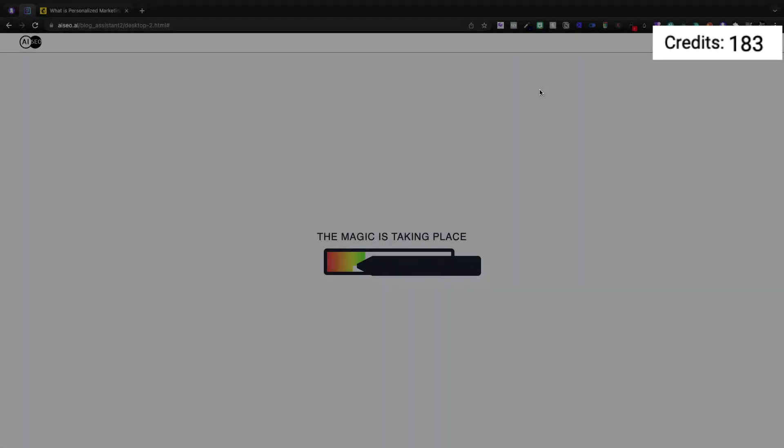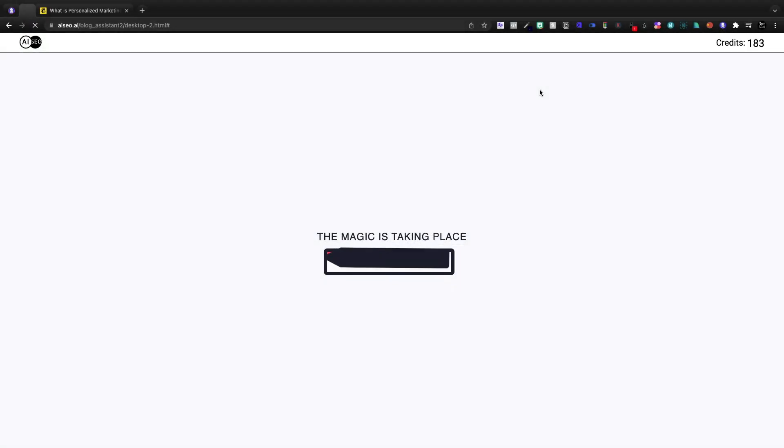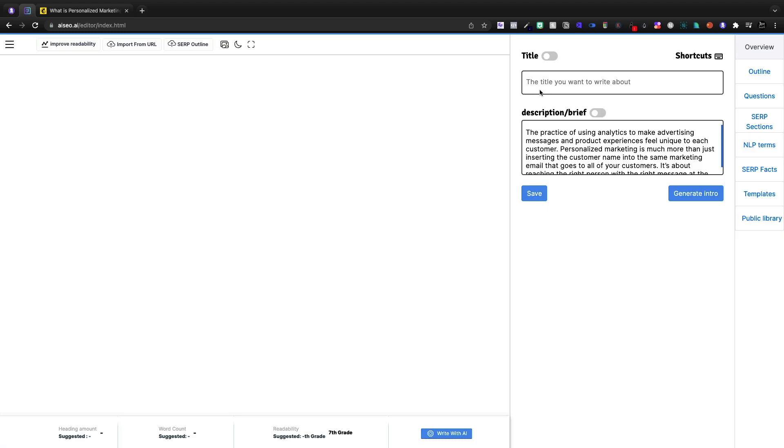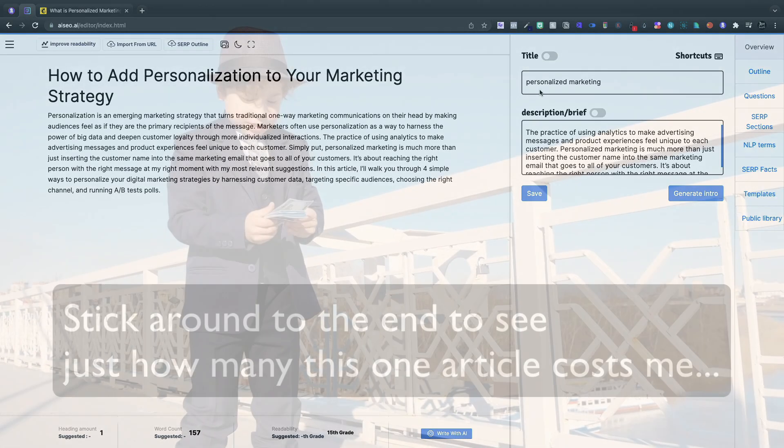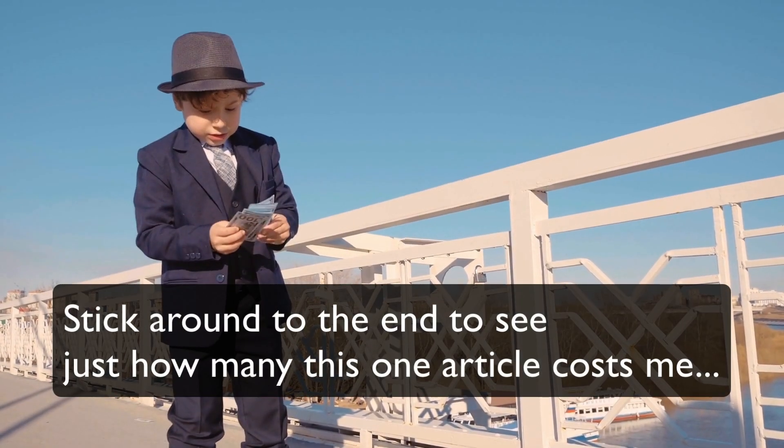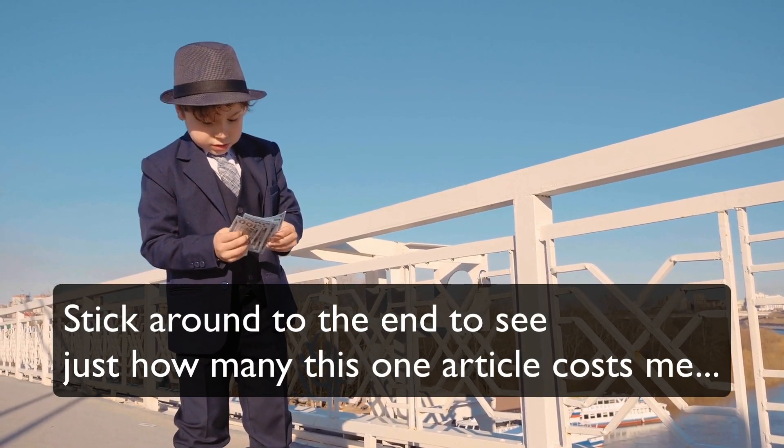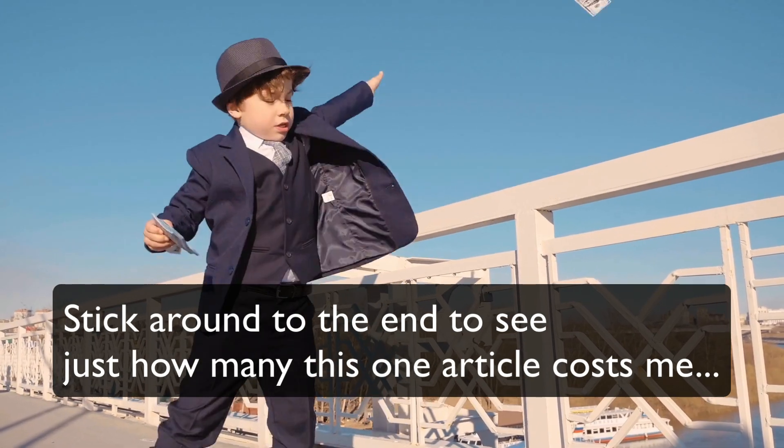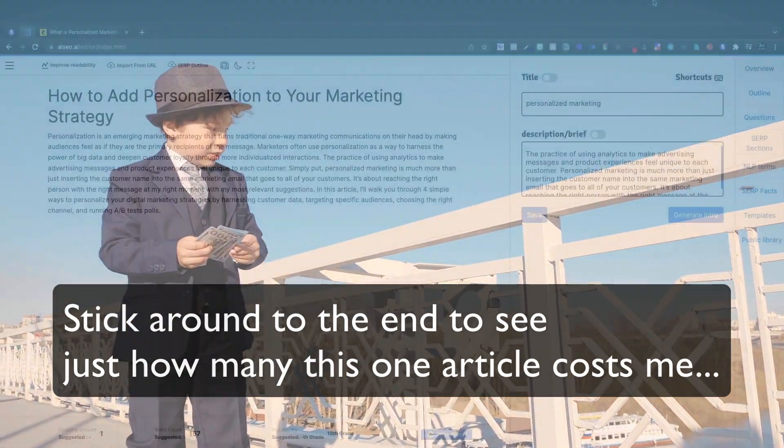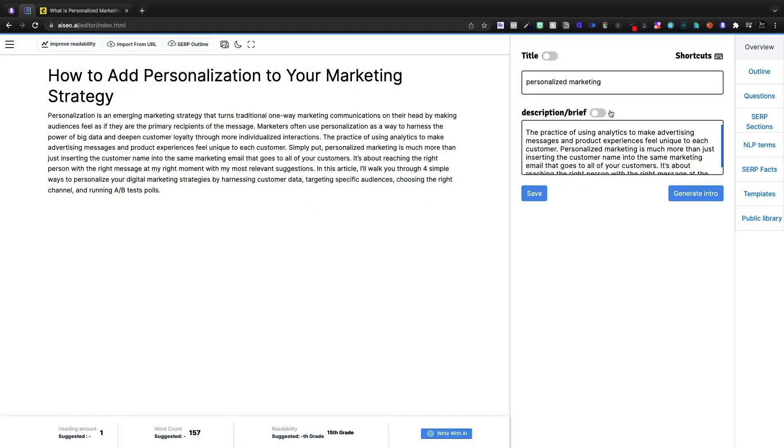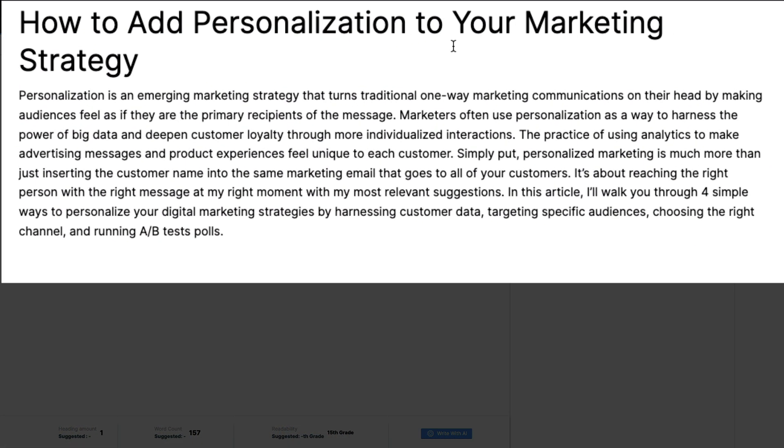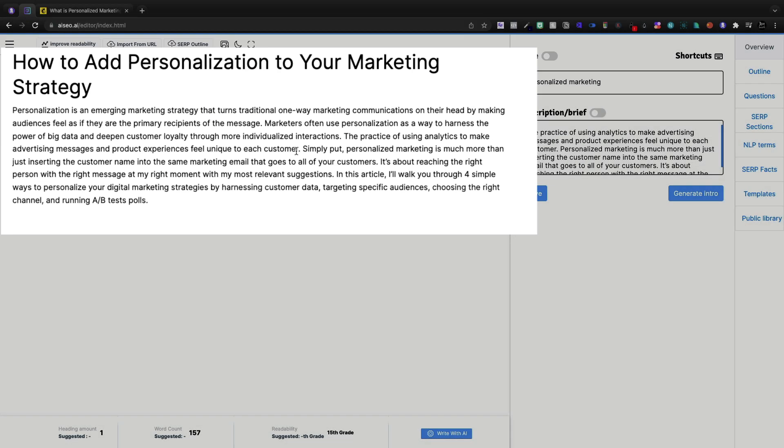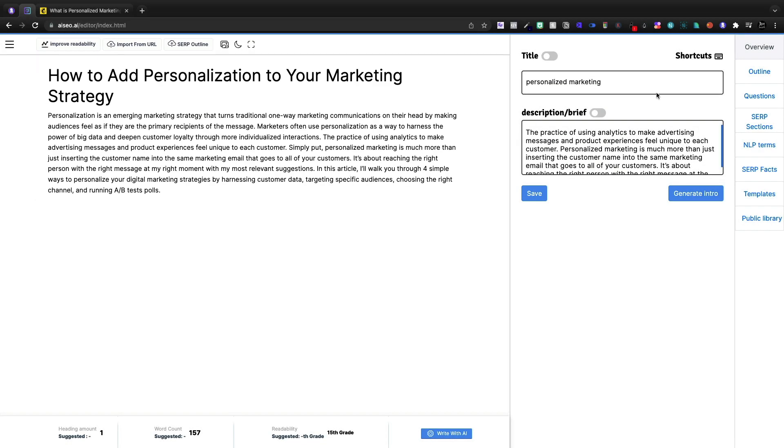It's taking my credits. So I only get 200 and something a month, and this tool is only $49 right now through AppSumo. However, it's quite easy to blow through these credits. How to add personalization to your marketing strategy. So here's our intro paragraph.